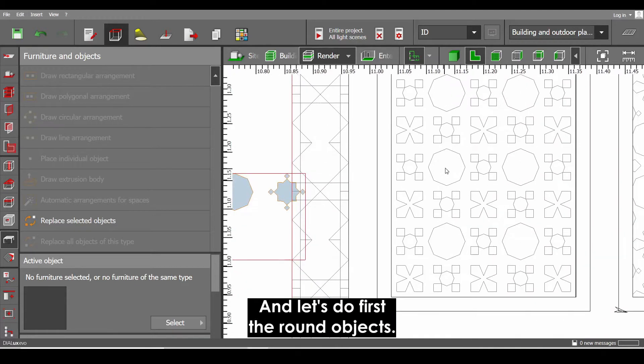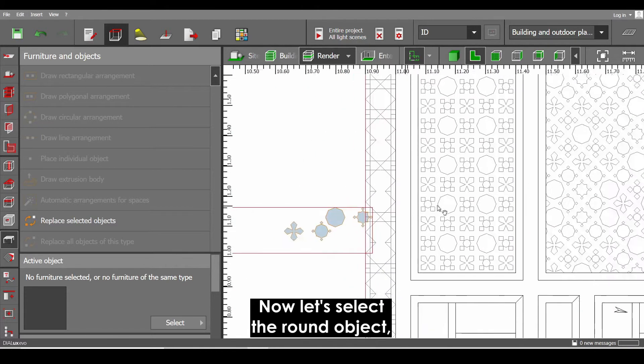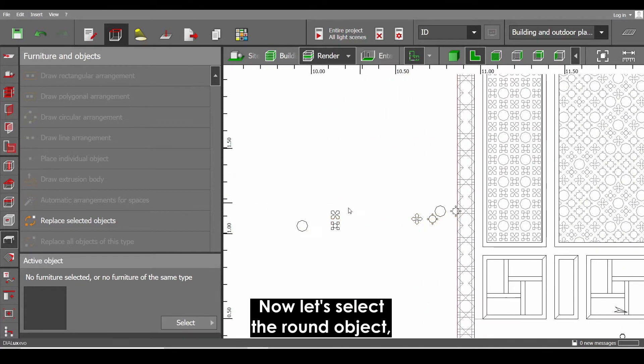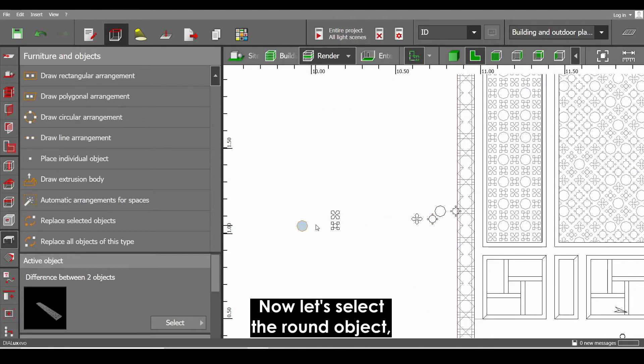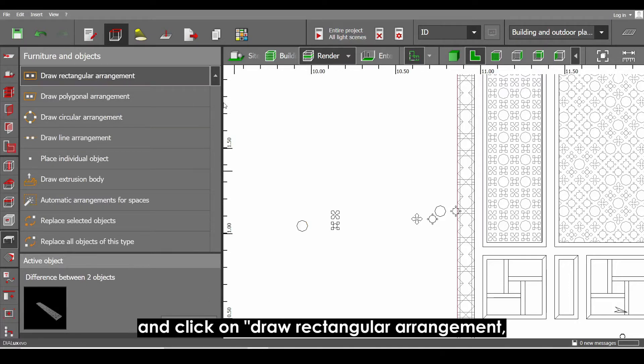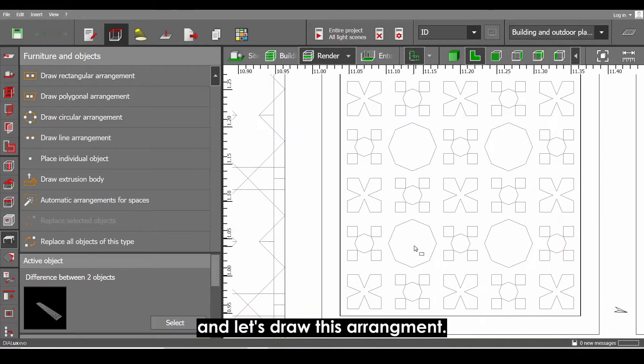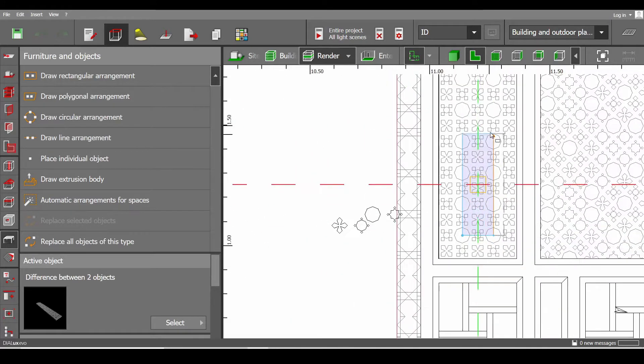And let's do first the round objects. Let's select the round object and go to the furniture tab and click on the draw rectangular arrangement. And let's draw this arrangement.